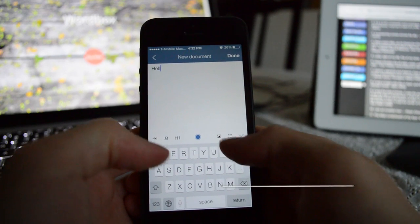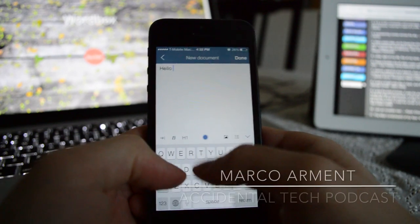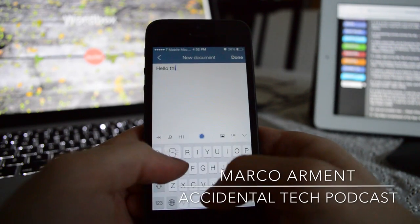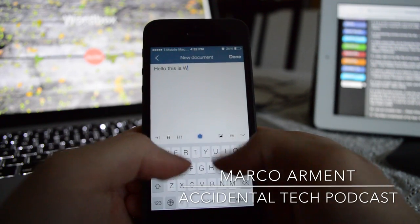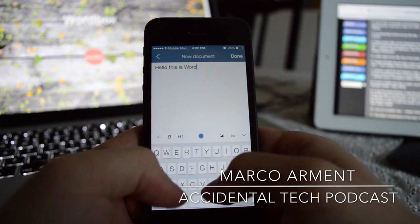It is WordBox. WordBox is a simple yet powerful text editor for iOS. Now this is pretty cool.